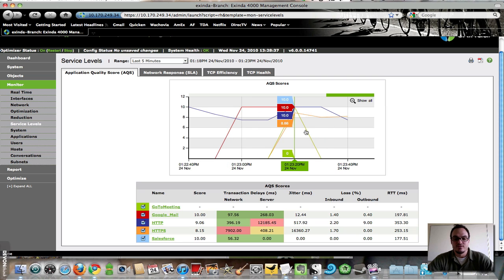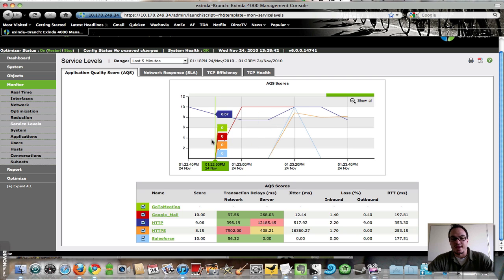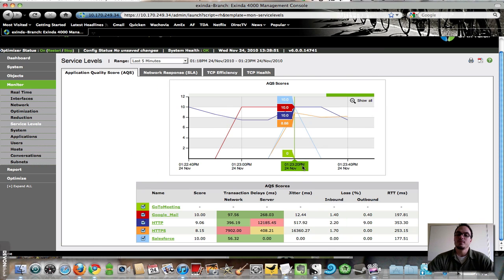So I'm getting a lot of information here about all of these applications over the last few minutes and how they are performing minute by minute. So that's the application quality score.